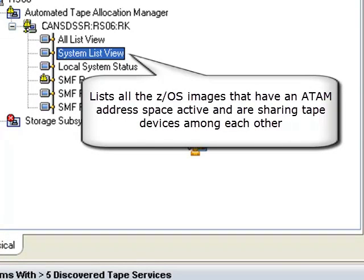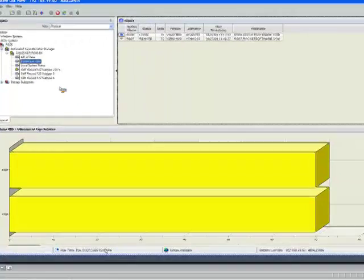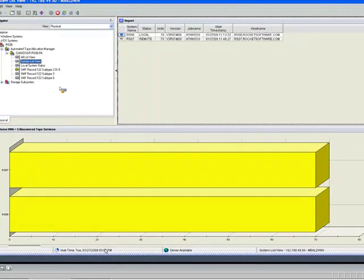Simply put, this view shows anything that is sharing a tape device and using ATAM to do it. In this case, only two images, as you can graphically see.